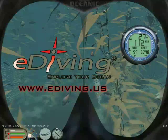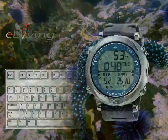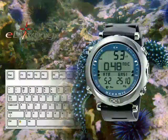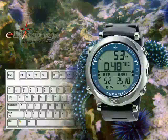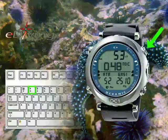E-diving is a scuba diving simulator featuring the advanced OC1 dive computer. To control the OC1 while e-diving, press 1 for the mode button, press 2 for the advanced button, and press 3 for the select button.